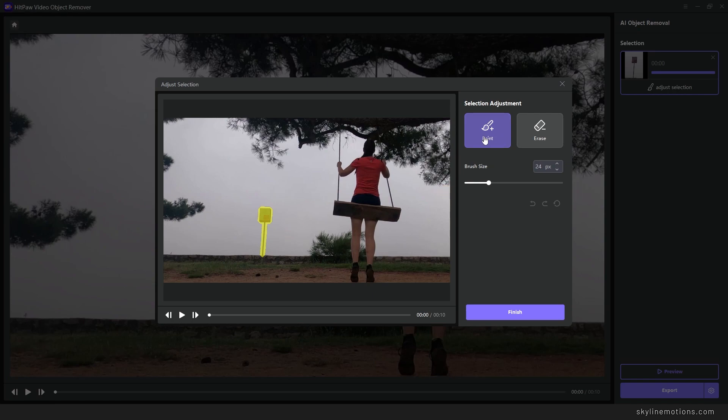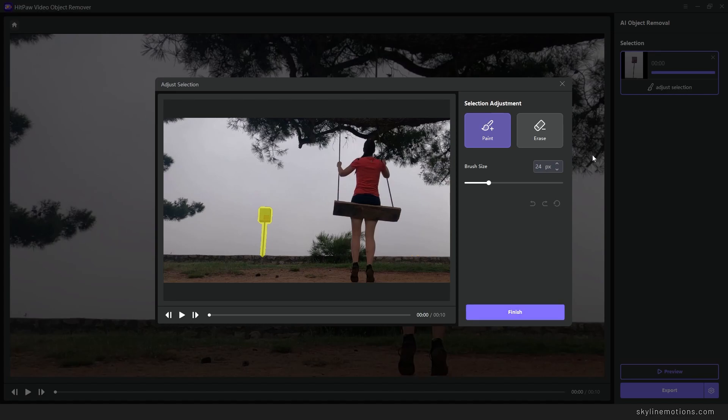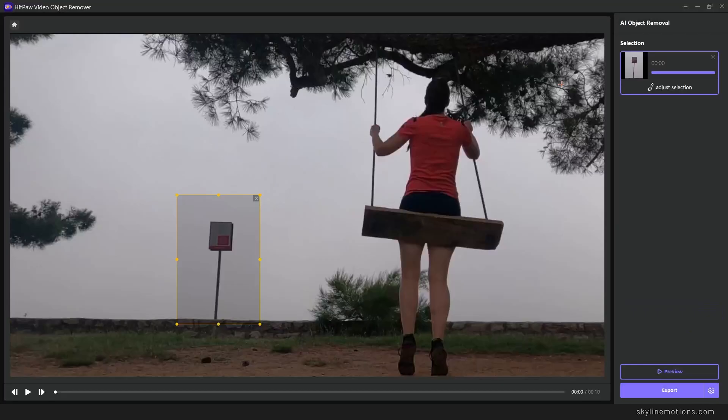If you're satisfied with this you can leave it as it is, or if you want to change something you can select the paint option. You can increase or decrease the brush size and paint manually on the object. Or we have the erase option as well, so if you want to remove or erase something you can simply adjust the brush size and erase that area.